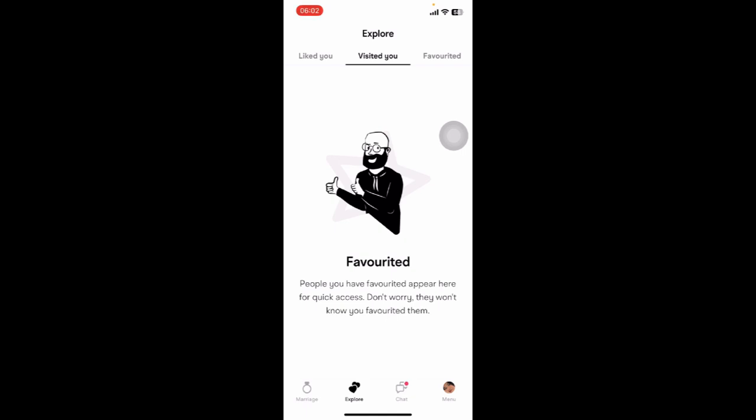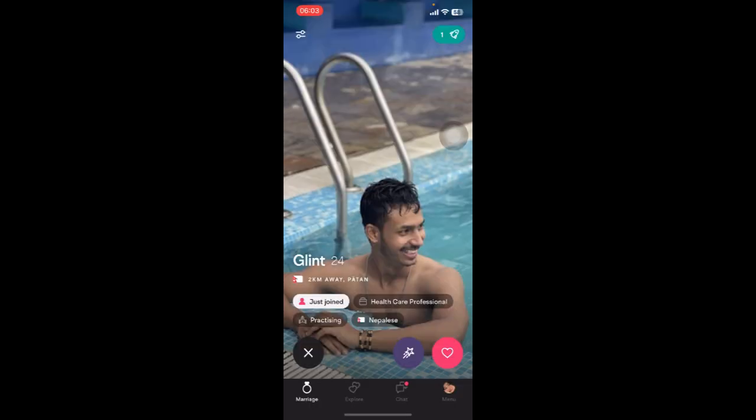If you don't have the app yet, you can get it from Google Play Store or the Apple App Store. Once you do that, launch the app, then sign in to your Muz account. Now on your screen you can see options like Matches, Explorer, Chat, and Menu.